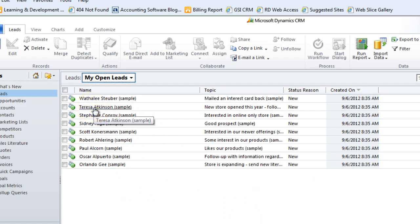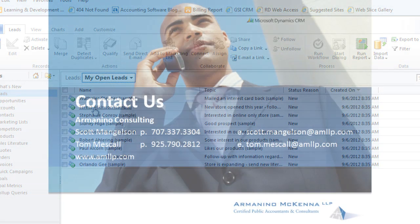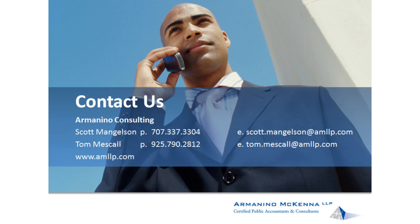So there is a brief introduction to the concept of qualifying and converting leads. I hope you found that valuable. If you'd like to learn more information about implementing Microsoft CRM within your organization, please give us a call or drop us an email. We'd be happy to help you through the process. Thanks so much and have a great day.